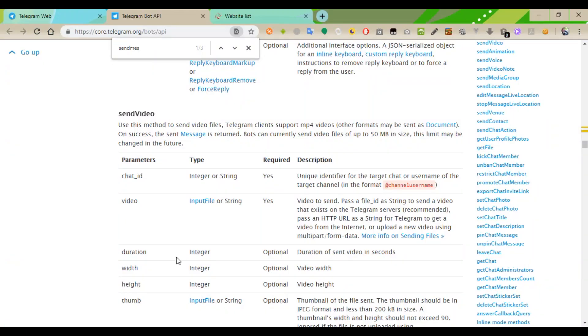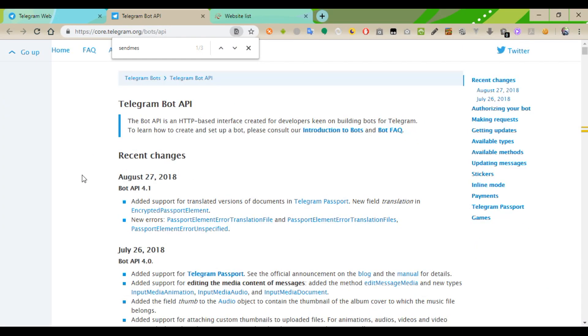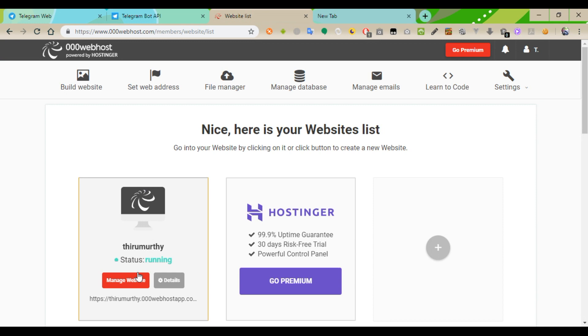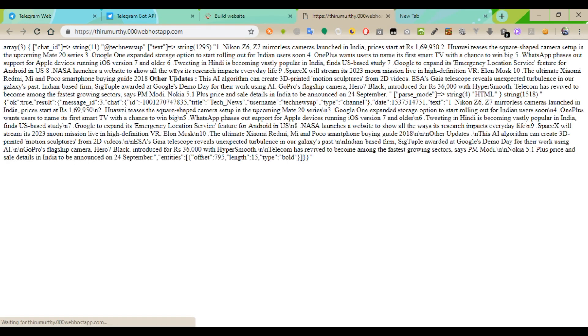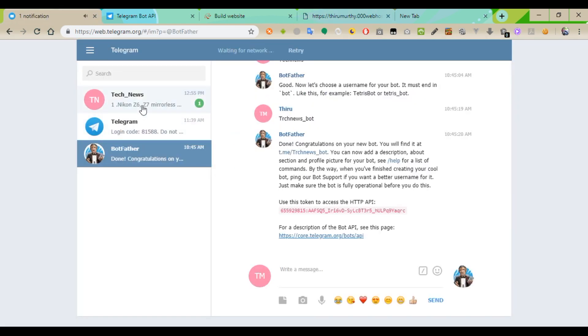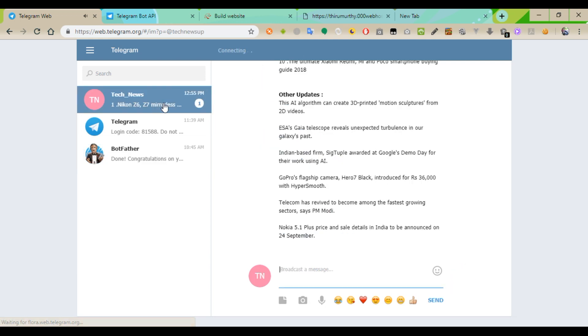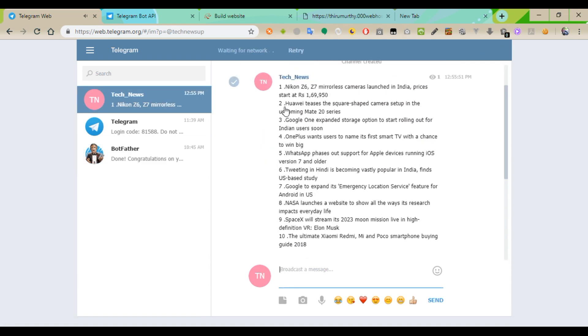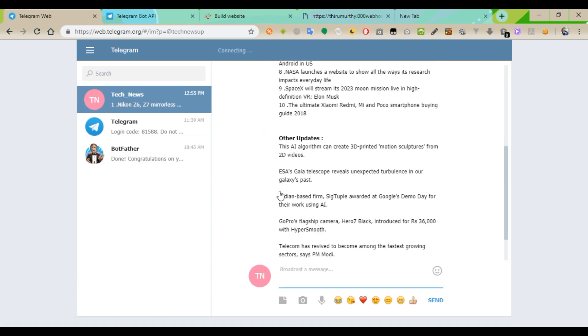Now we are going to check if the messages are sending or not. I just click the site. The message is automatically coming when I hit the URL from the website.